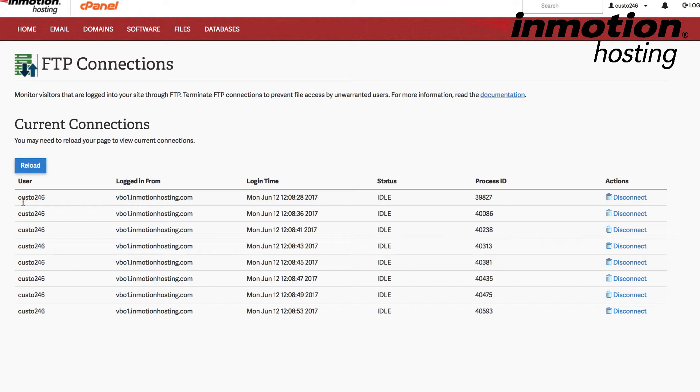Here you can see the user, and you can see that it's logged in from, and status, the process ID, and the actions that you can take with each connection.